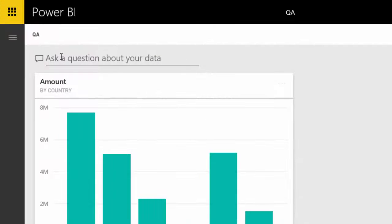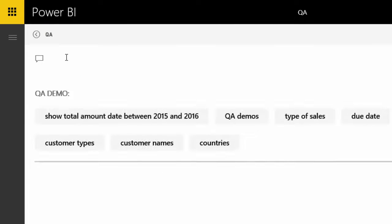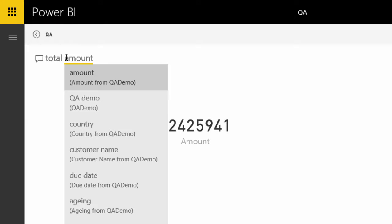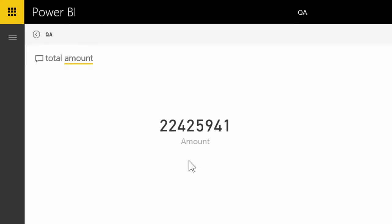Now we just start asking questions. Let's ask a simple question, total amount. It understands and displays the total amount.